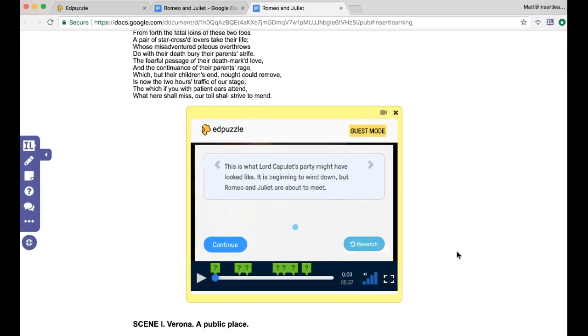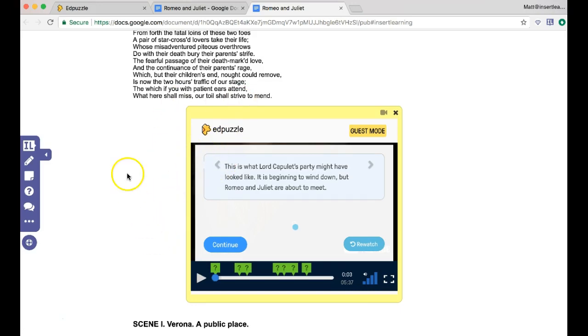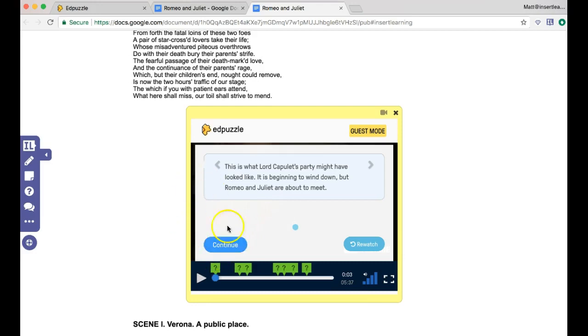Now for me, the way that I've used Edpuzzle with Insert Learning is because any student responses in here won't sync up to your Insert Learning lessons and vice versa. So you still have two separate areas.